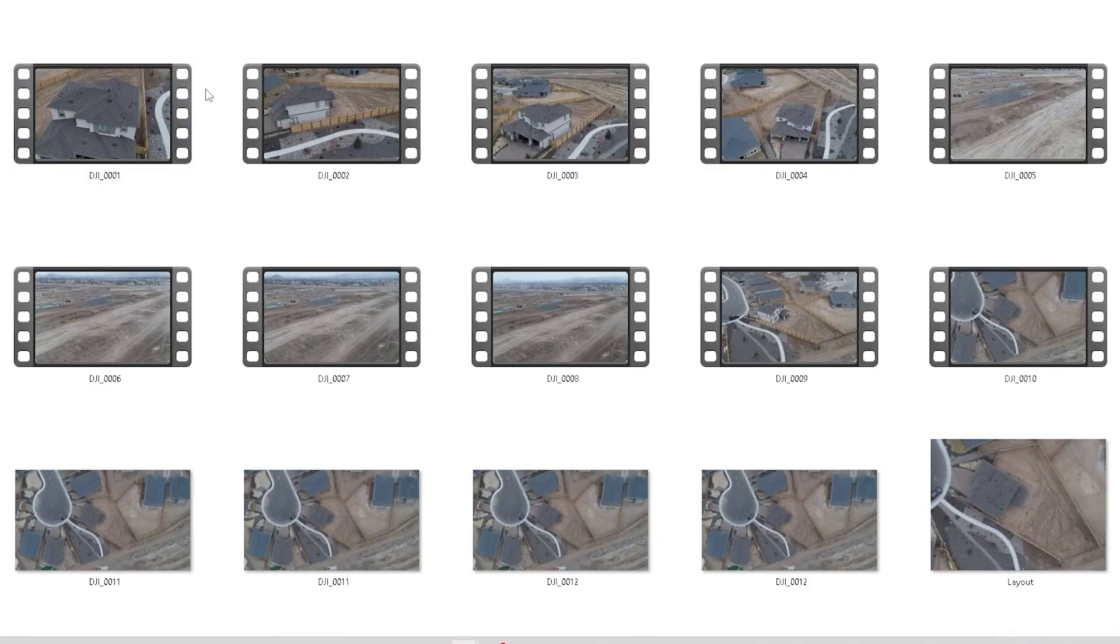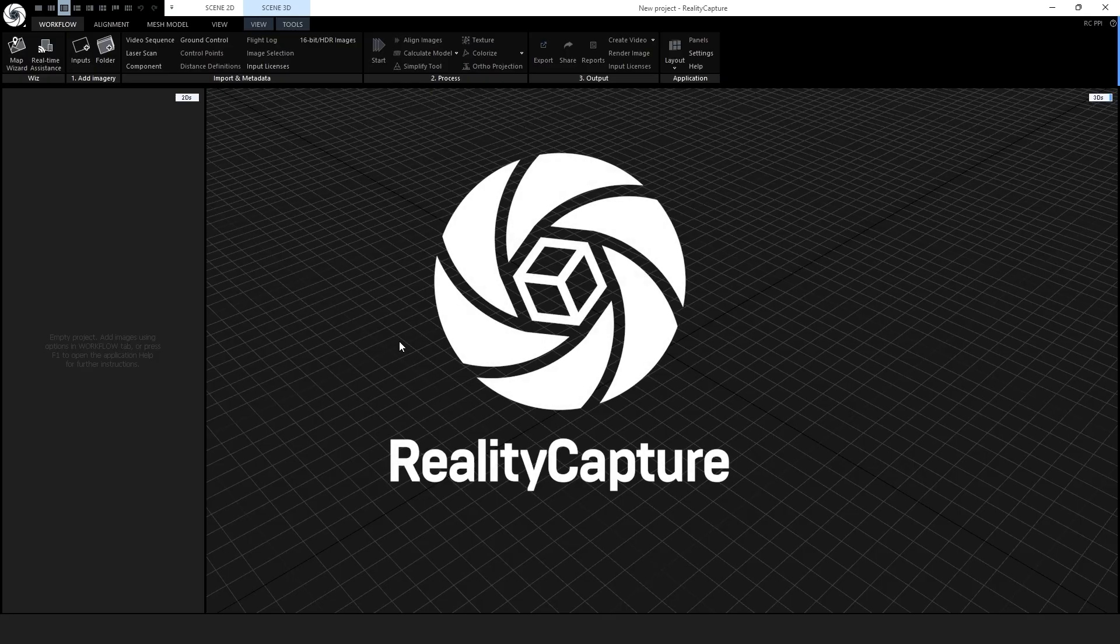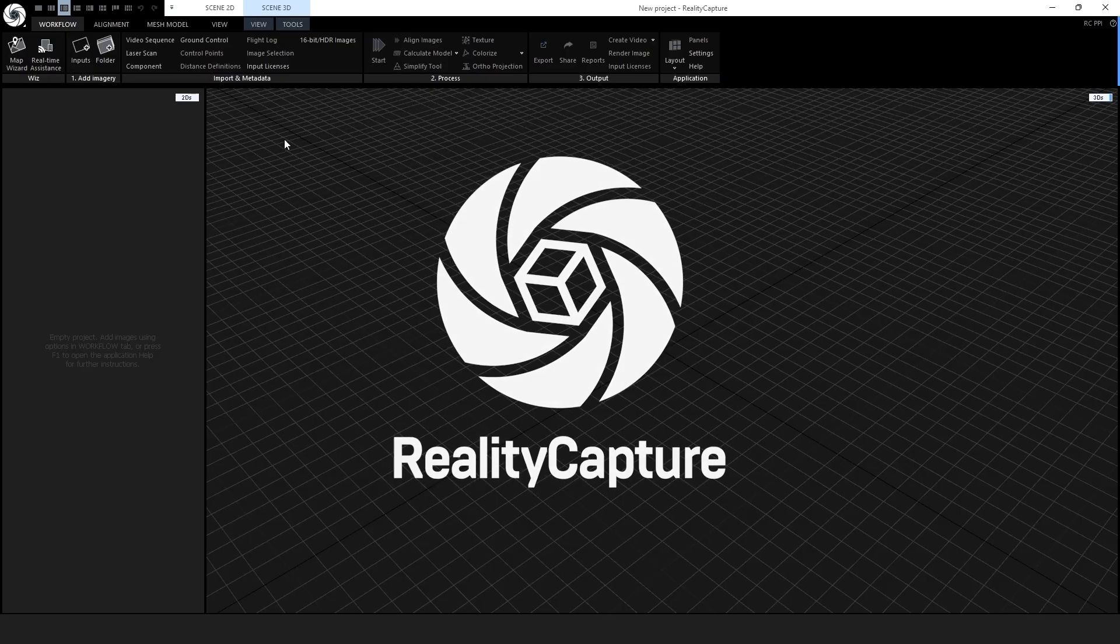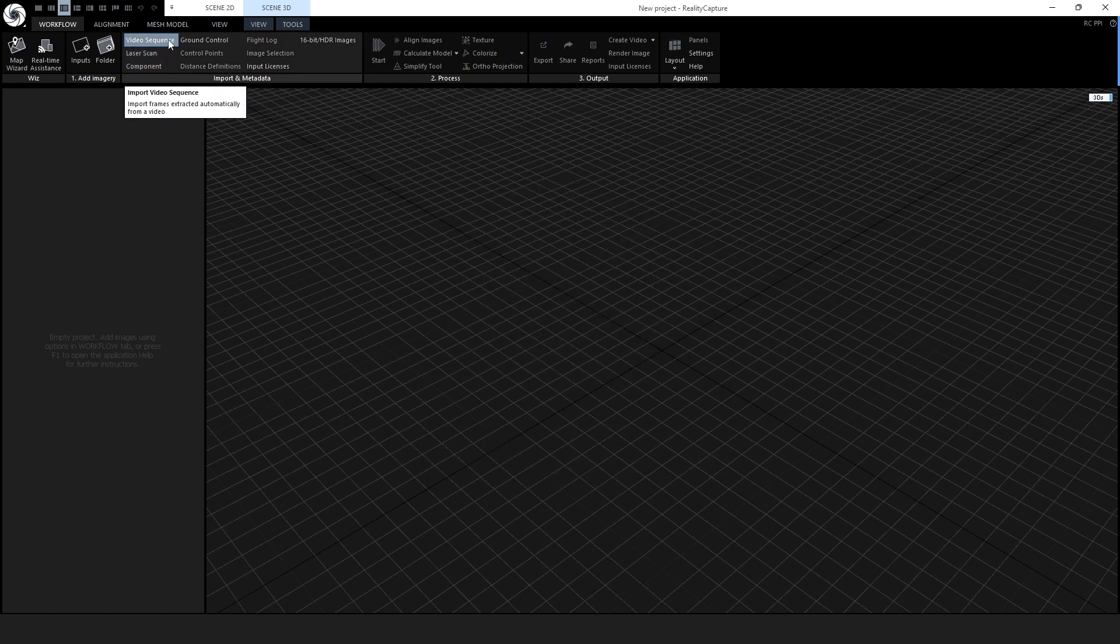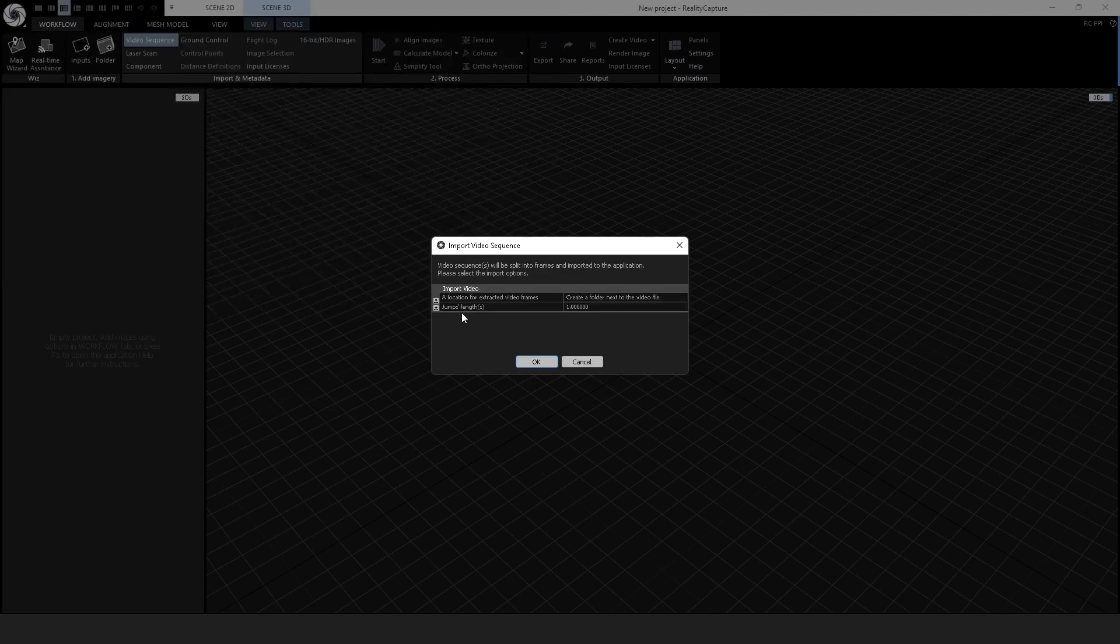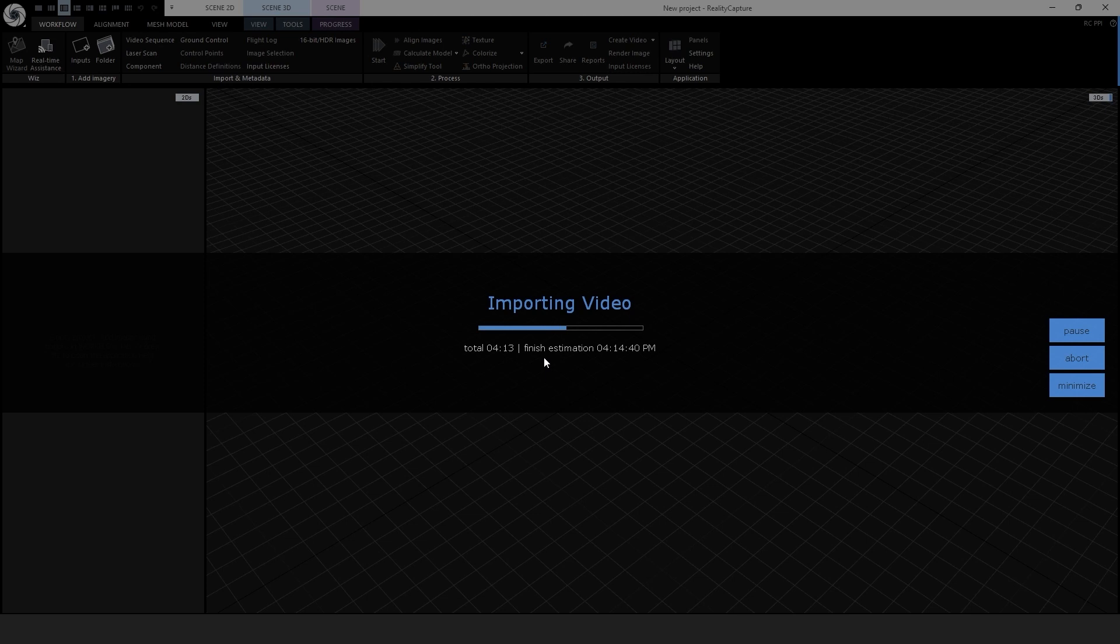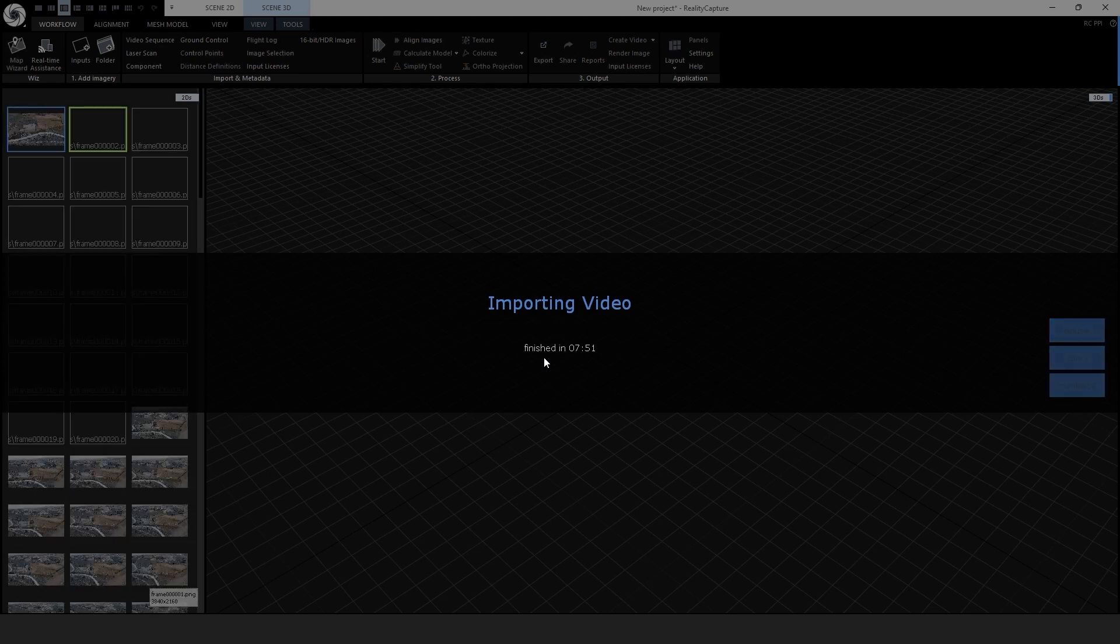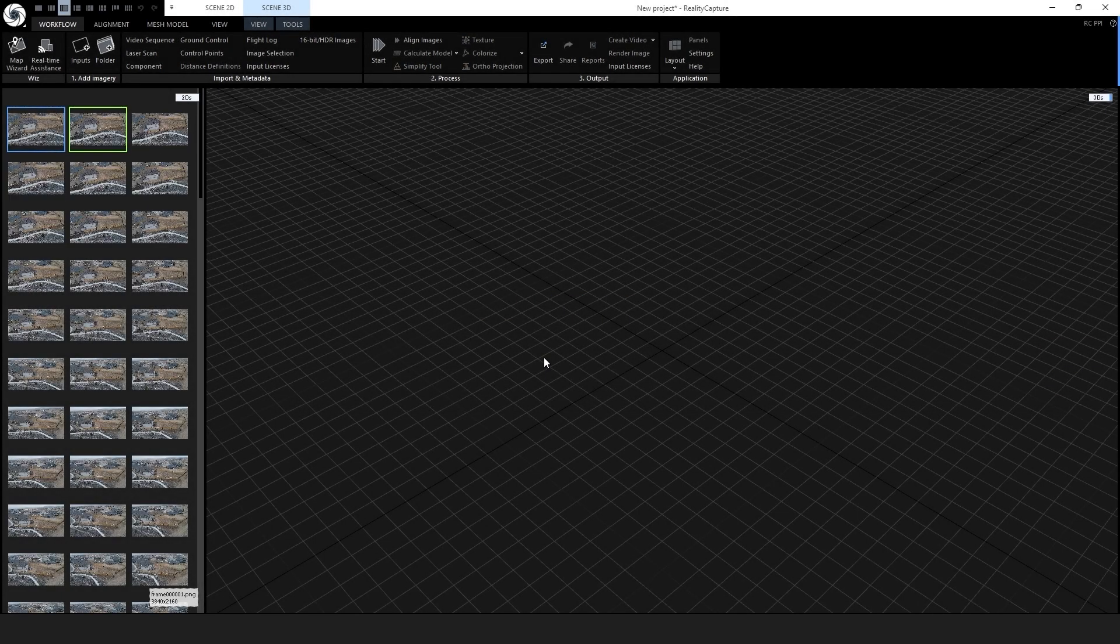After capturing high-resolution video imagery of the property, we can bring this imagery into RealityCapture. Inside of RealityCapture, we will first import all of our aerial footage as still frames using the video sequence function. This converts our aerial video survey into still images that RealityCapture can use as imagery data.